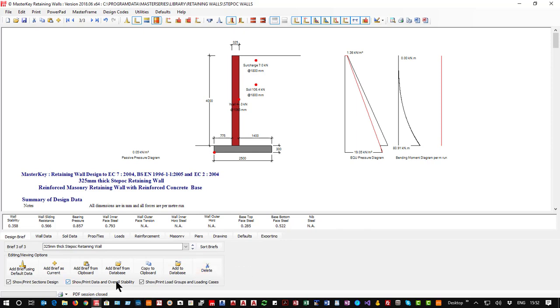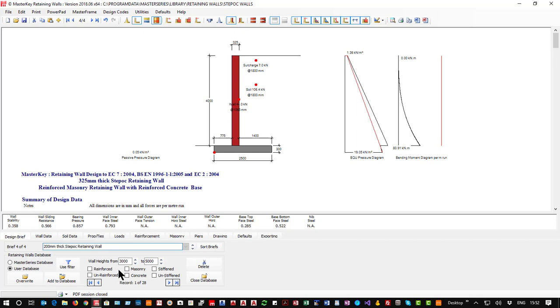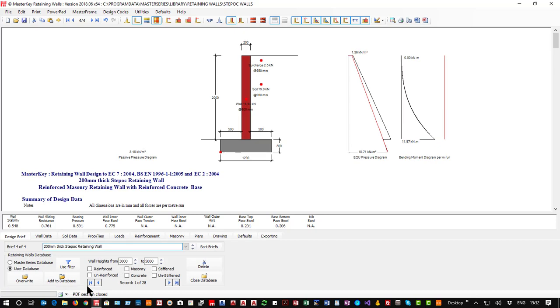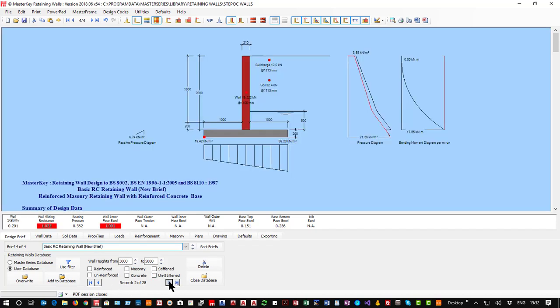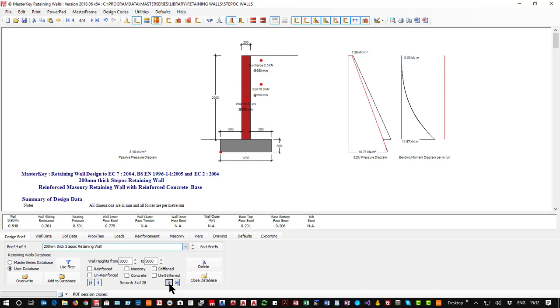So let's just go into the database and say add brief from database. Now I will see in my case I've got 28 records and you'll see that the first is my Steephawk 200 and then my standard retaining wall and then the 200 again, so I must have added it previously.